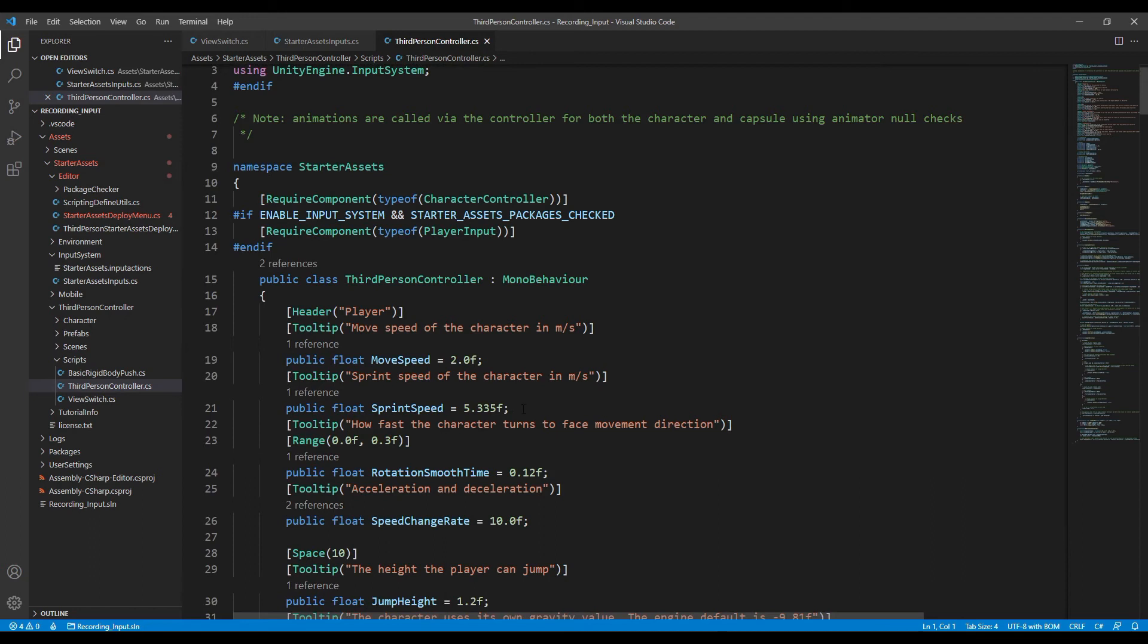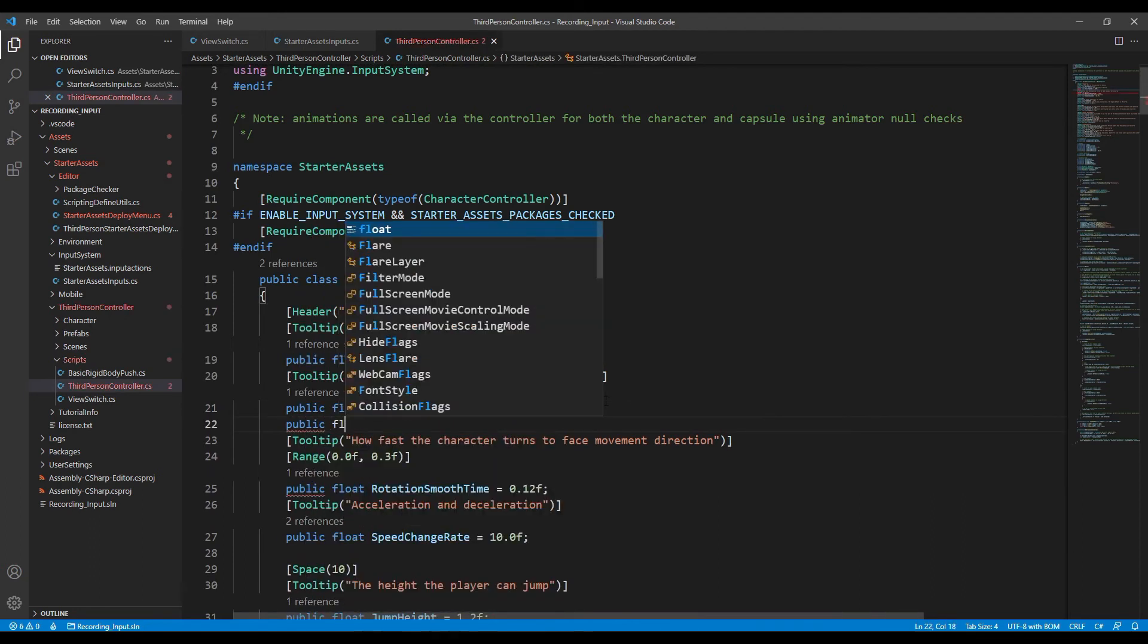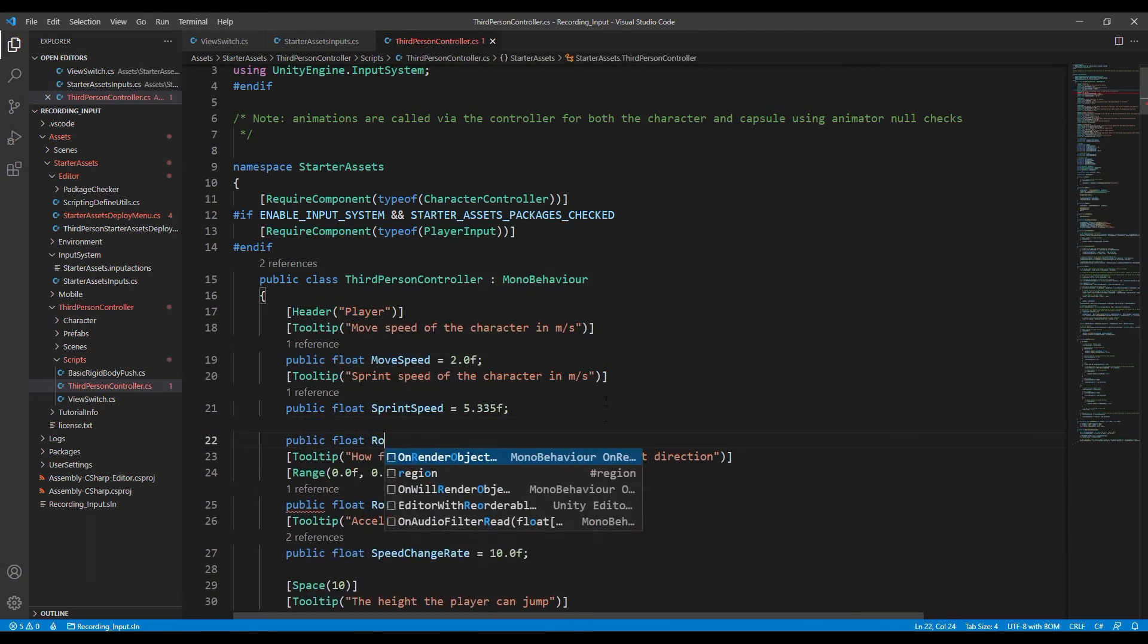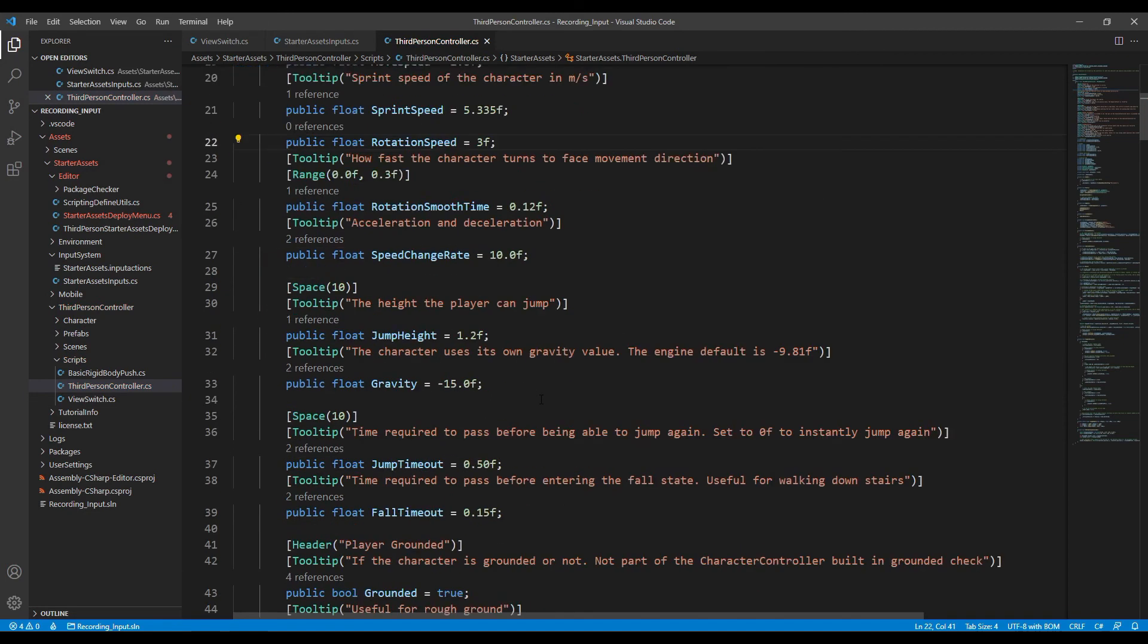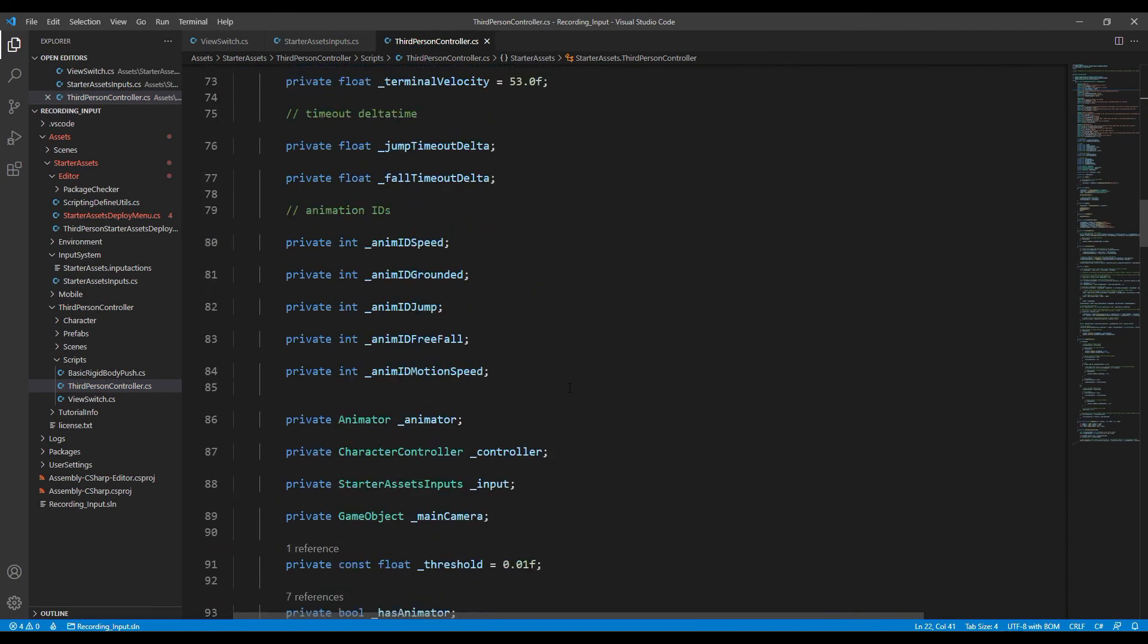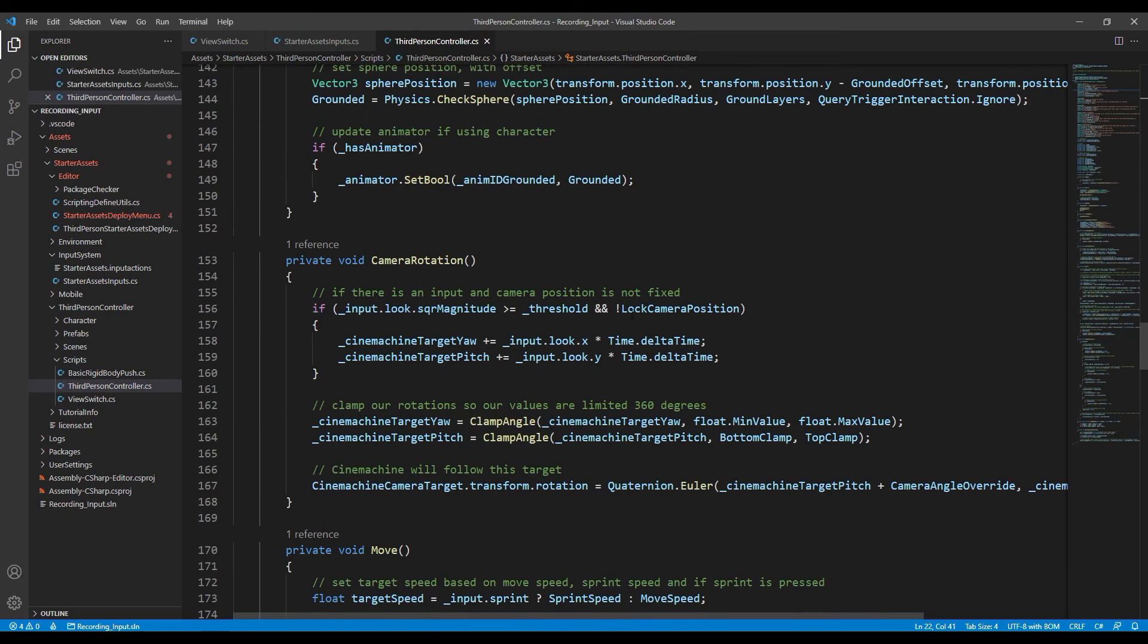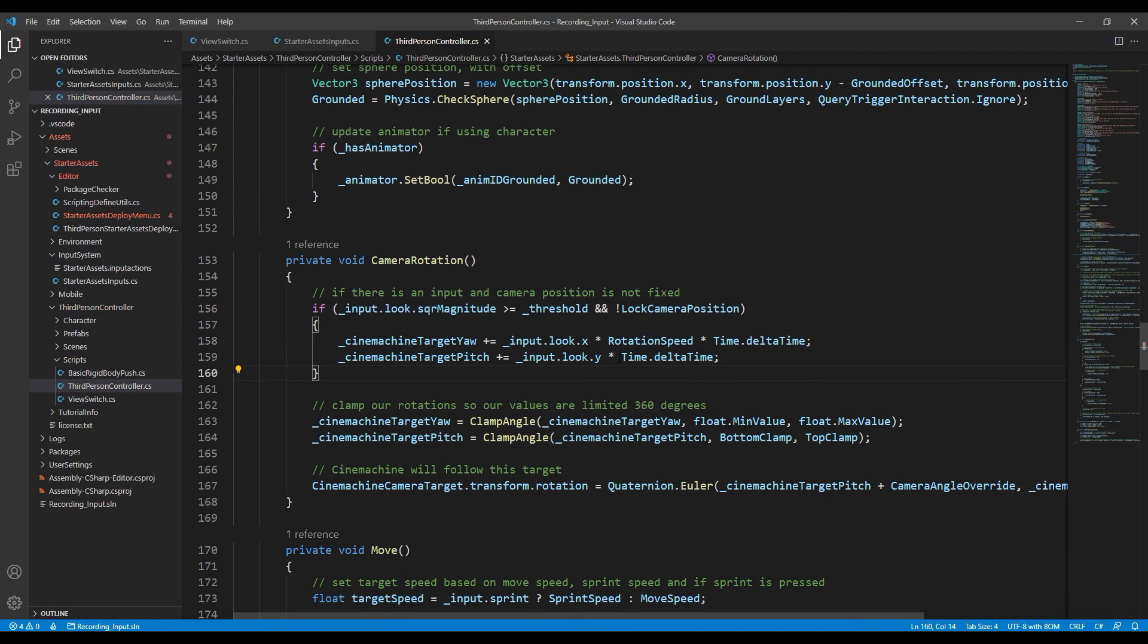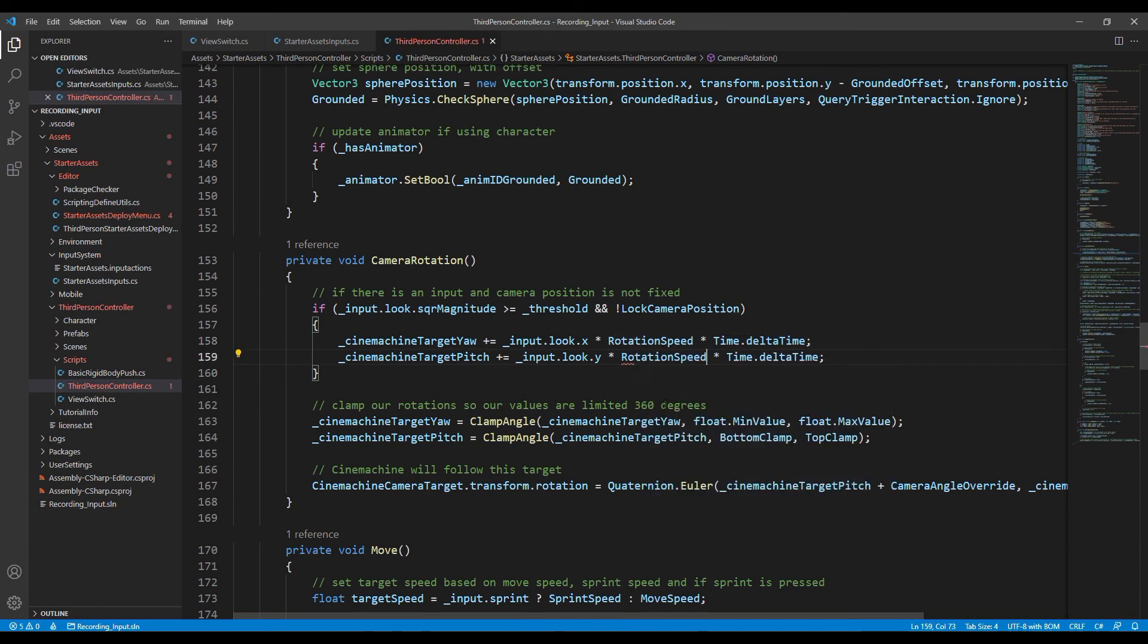Now we can add a variable called rotation speed, and change the code here to modify the default rotation speed.